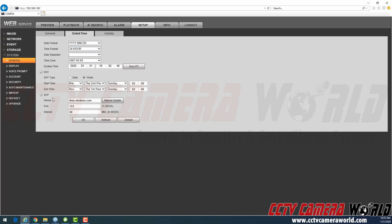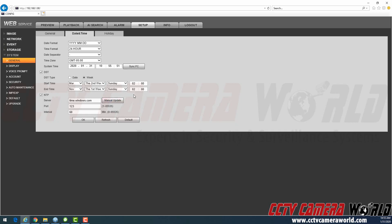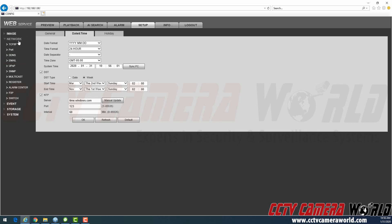You don't need to click this. If you've properly set these settings and hit OK, and you have the recorder plugged into the network, for the NVR to go to time.windows.com and get the correct time settings, you need to make sure it's plugged into your network, there is internet access, and you have the correct internet settings on the recorder.